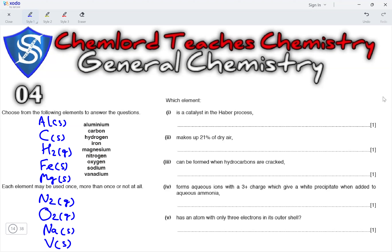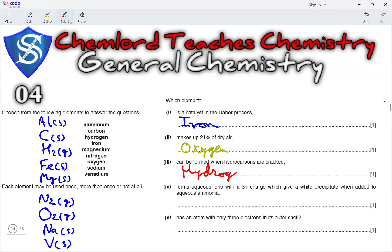Which element is a catalyst in the Haber process? The element that is a catalyst in the Haber process is iron. Which element makes up 21% of dry air? Air mainly consists of nitrogen, and the second most abundant gas in air is oxygen, which comprises 21% of air. So, the answer is oxygen. Next, which element can be formed when hydrocarbons are cracked? When hydrocarbons are cracked, the element that can be produced is hydrogen gas, along with alkanes and alkenes.